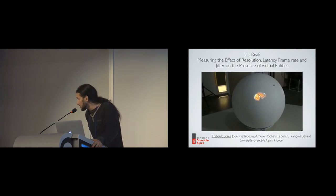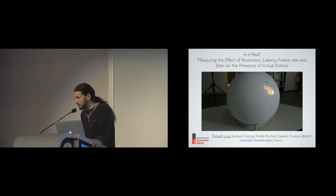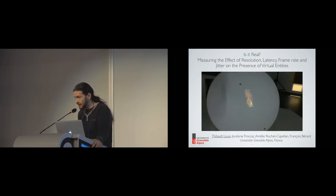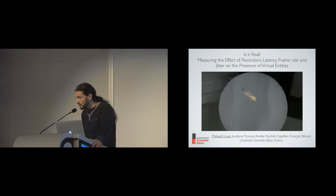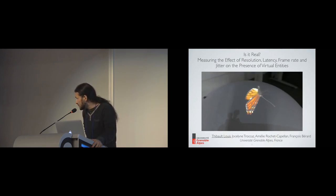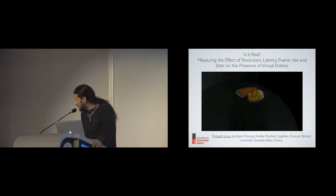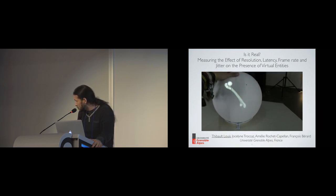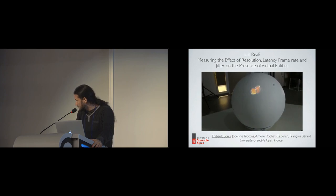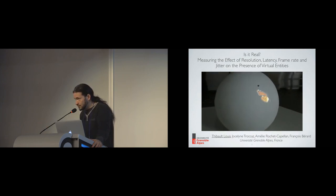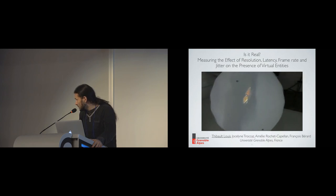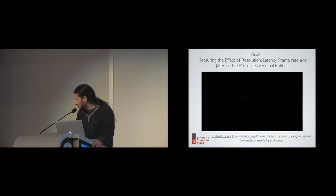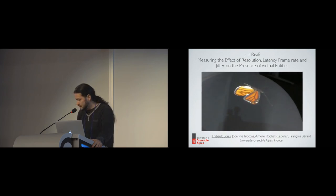What you can see here is our implementation of a handheld perspective-corrected display. Basically, we display the right image at the right time in the right position to give the illusion that a virtual object is inside the handheld sphere. As you can see, it works quite well, and you don't even have the stereoscopy here.